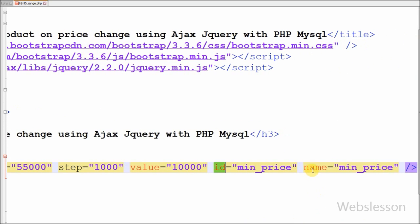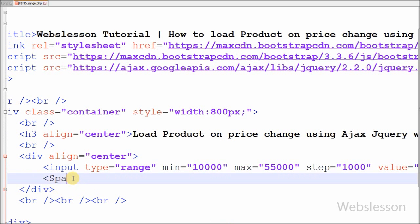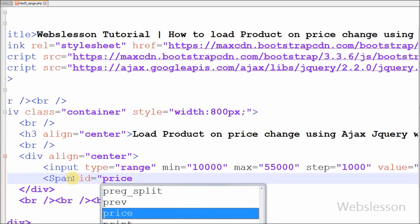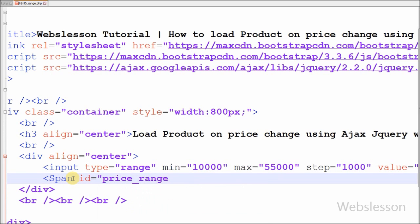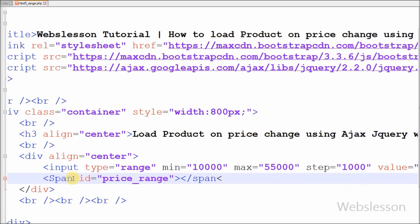When the user changes the range, at that time the products will load under the value of this range element. I have also defined one span tag with id 'price_range', in which I will display the price from the value of the input type range element.